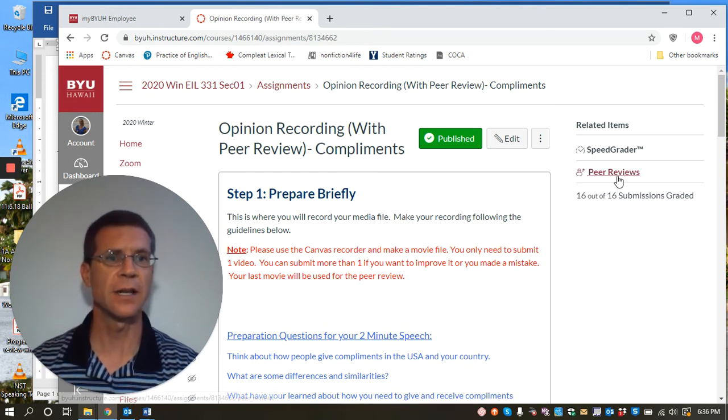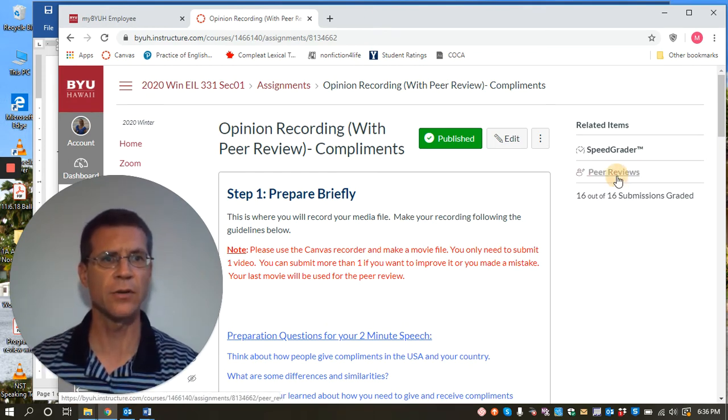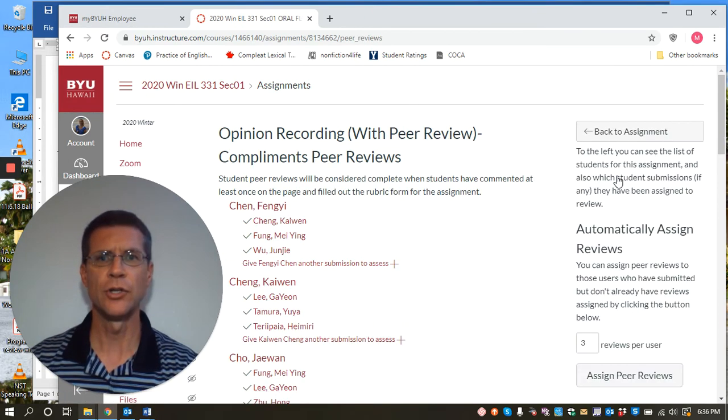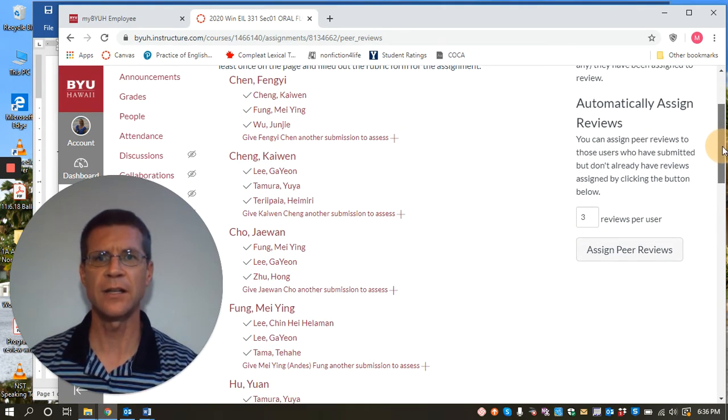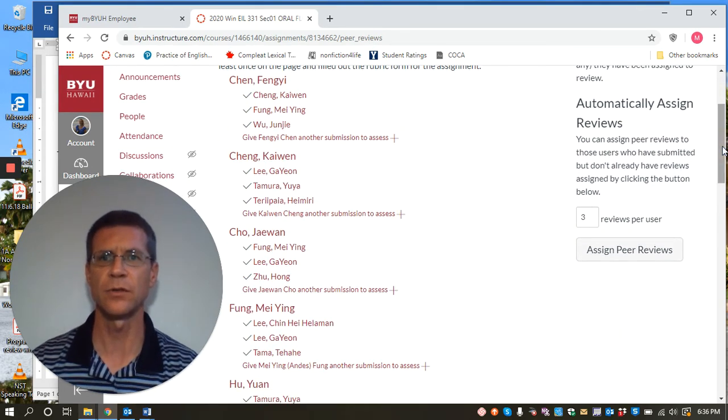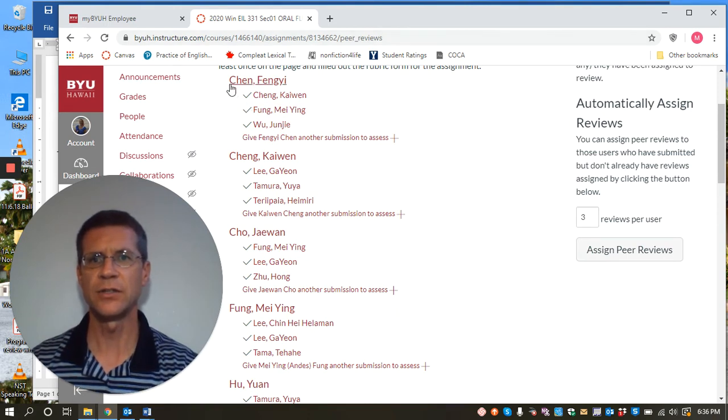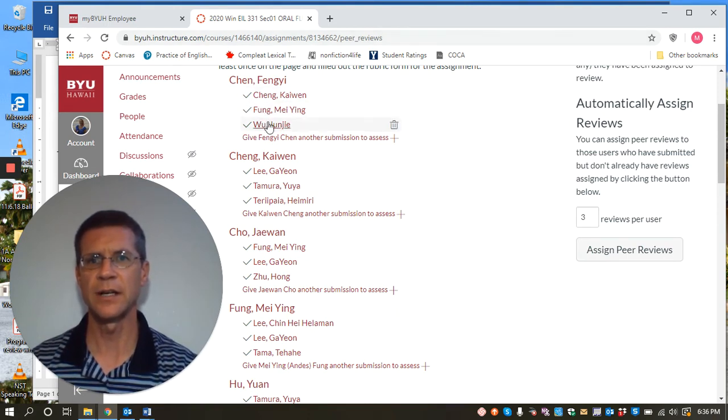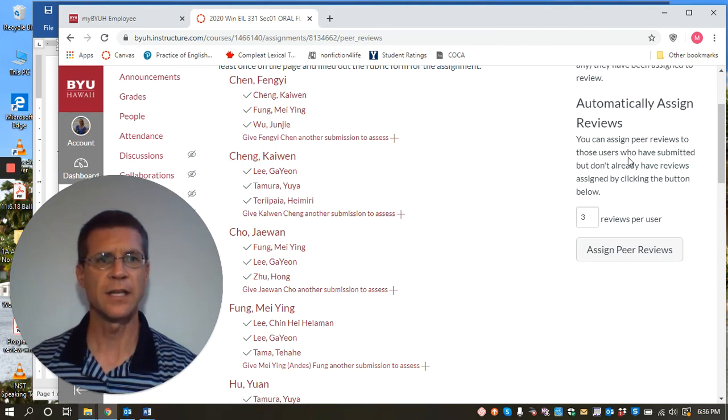And here's what you can see as the teacher. So when you click here on peer reviews, you can see which students have been assigned to which other students to peer review. So as you can see here, this student has been assigned three papers. This is the three students that that student's reviewing and et cetera.